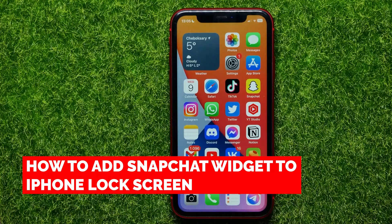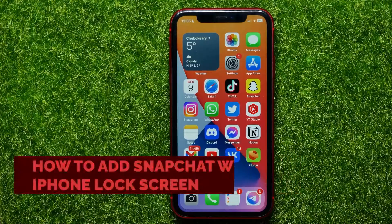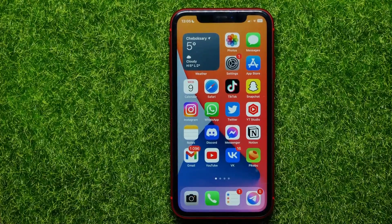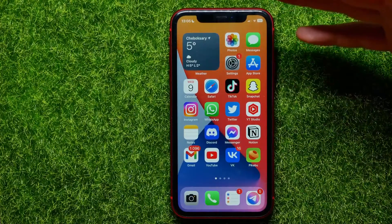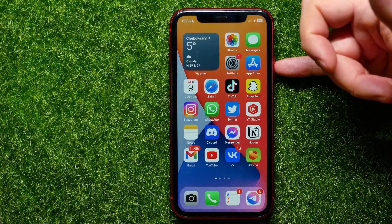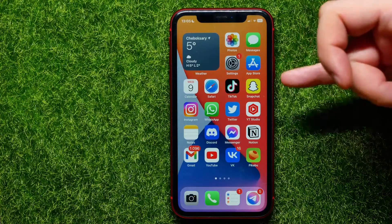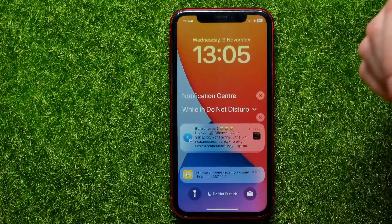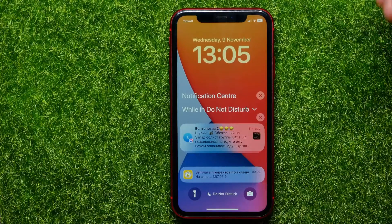In this video I'm going to show you how to add a Snapchat widget to your iPhone's lock screen. That is quite simple and easy to do, so let's begin. First, go to your lock screen — you can press the power button to lock your device and then unlock it, or you can swipe down from the top of your screen.